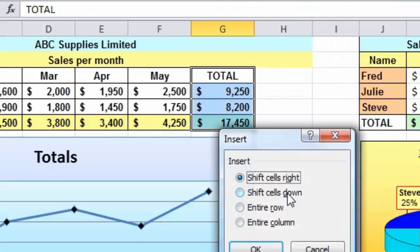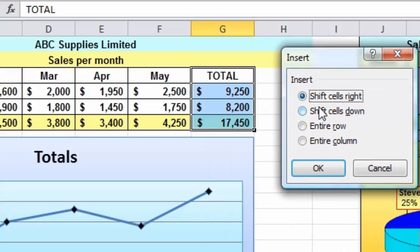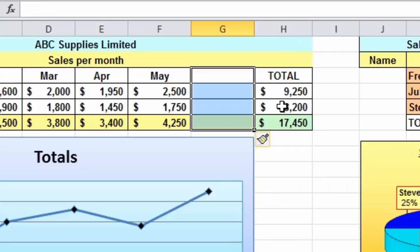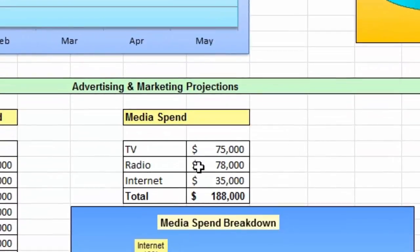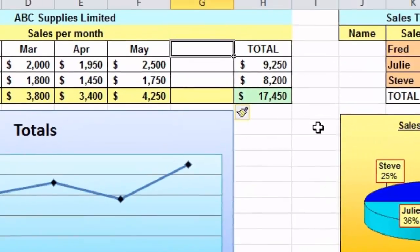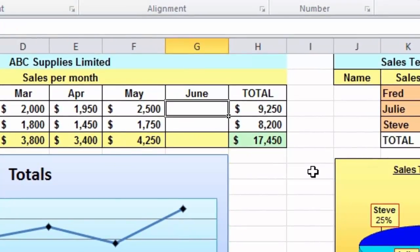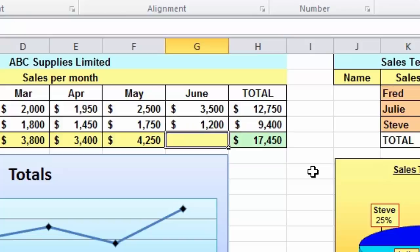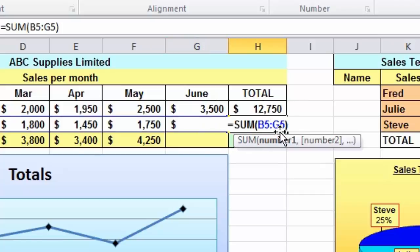This time I get a small dialog box asking what I want to do — I'll choose 'Shift cells right'. When I click OK, the original total cells move over into column H, and column G now has four cells ready for data. Importantly, the media spend table further down has not been affected. I'll scroll back up and add the June data — typing the month name, then $3,500 for outdoors and $1,200 for indoors. You can observe that the row totals updated as I entered the new data, and double-clicking confirms it includes column G.